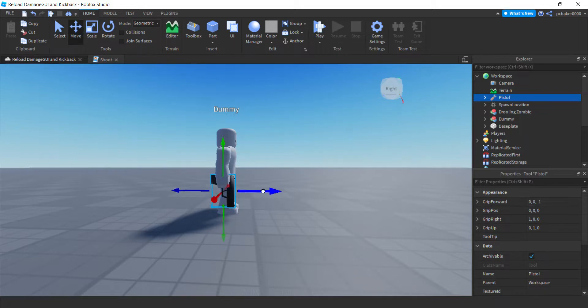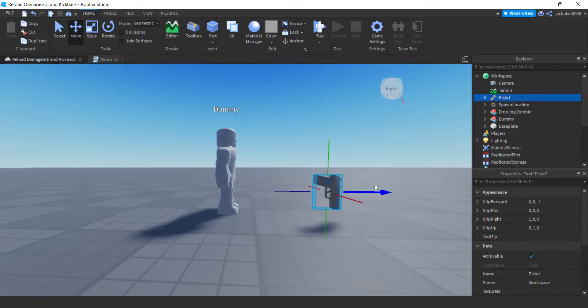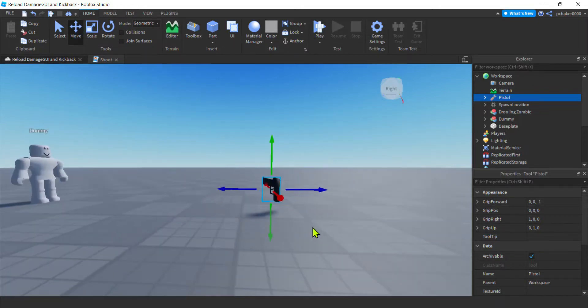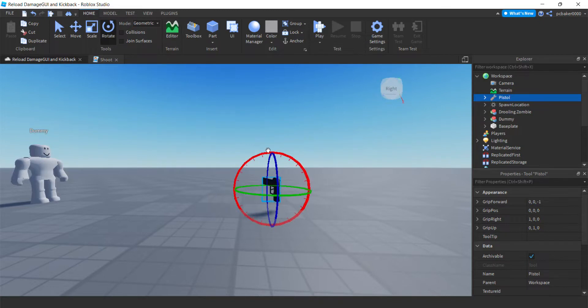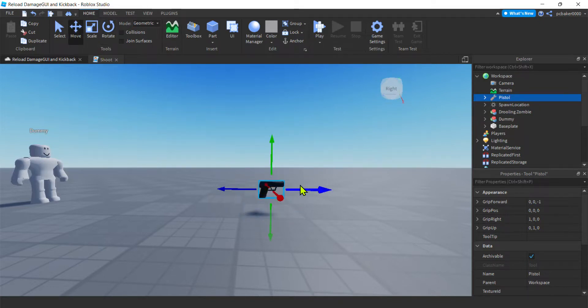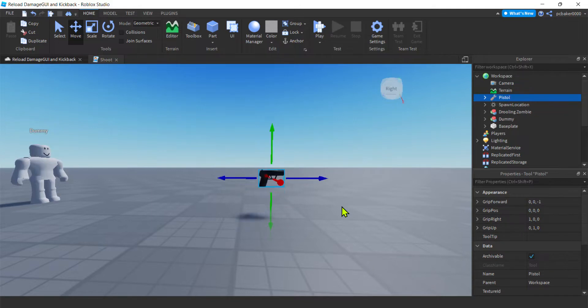Let's go ahead and grab that thing. Drag it here. There we go. Then we'll rotate it. Pretty good. Maybe move it up a little bit.